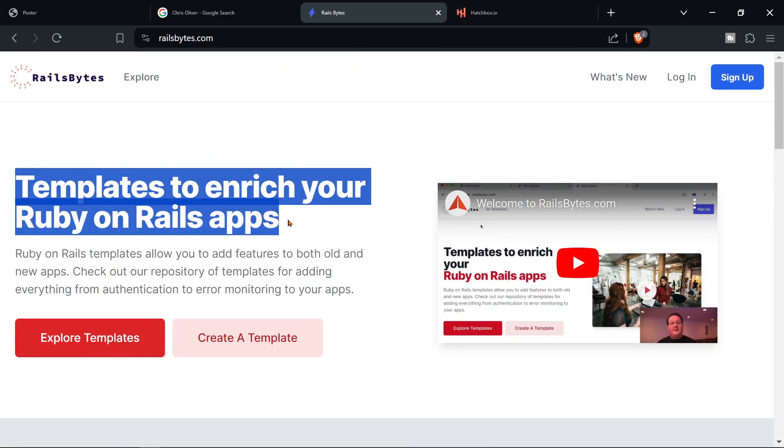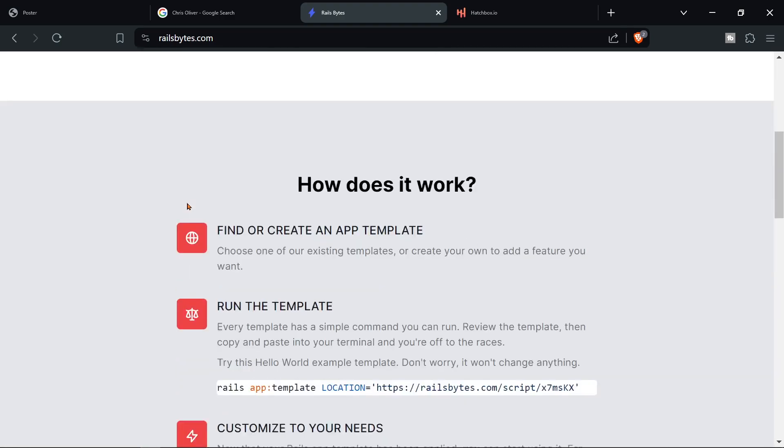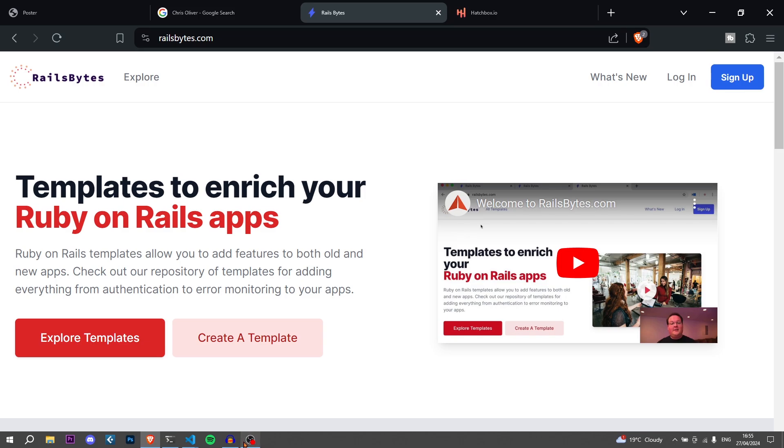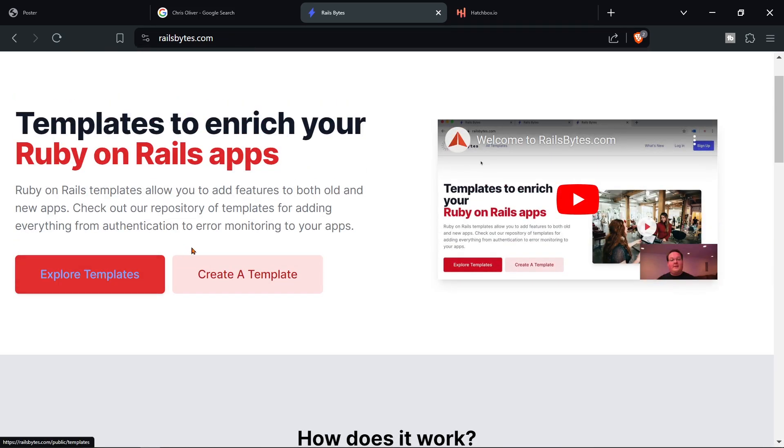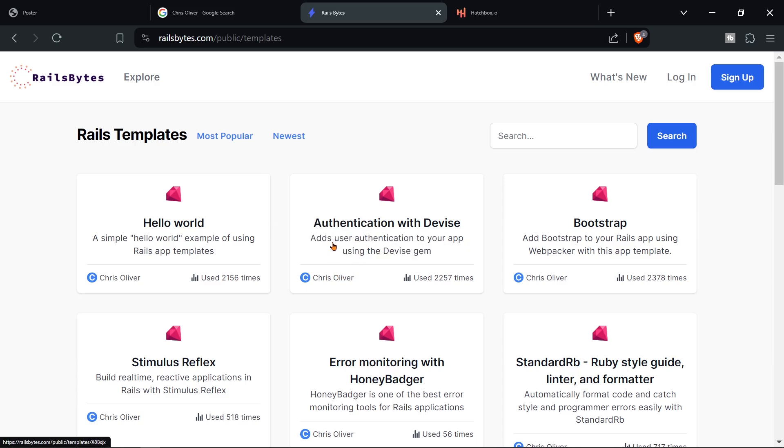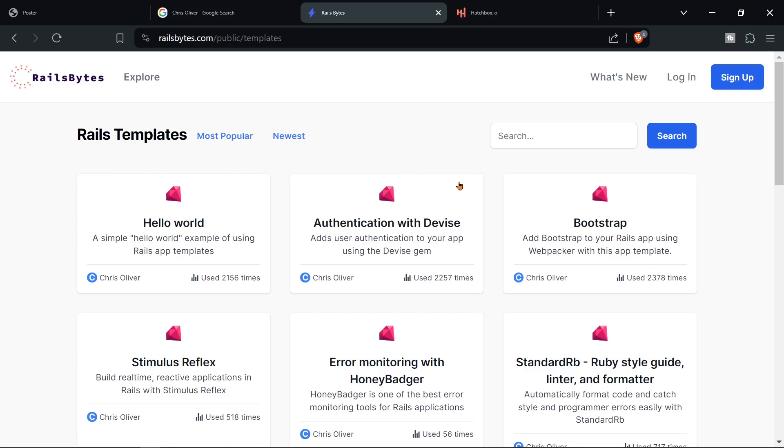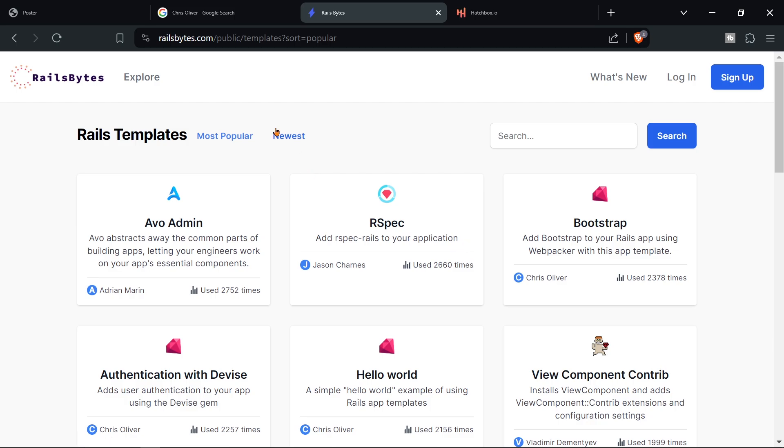It's templates to enrich your Ruby on Rails apps so it's actually what we're talking about in this video and they have templates on here so I can explore templates and then as you can see here's one template authentication with devise so this can be useful if you're trying to build your application as soon as possible. Here's a good one to add rspec-rails to your application which is a tool for testing.